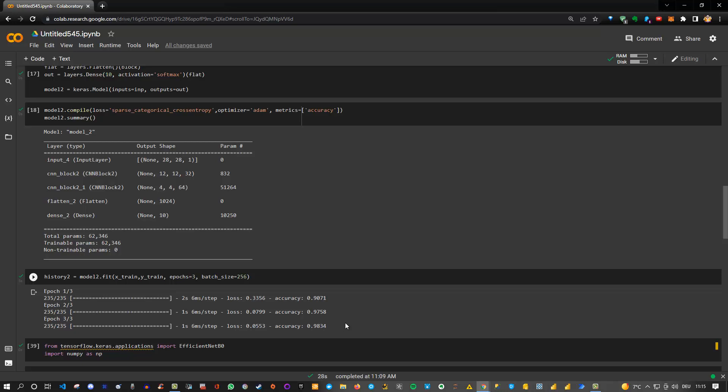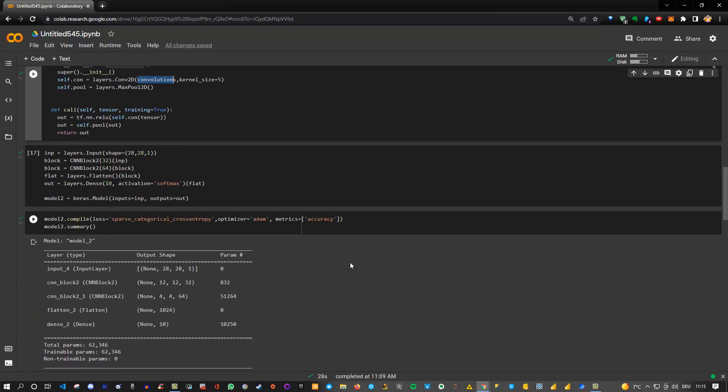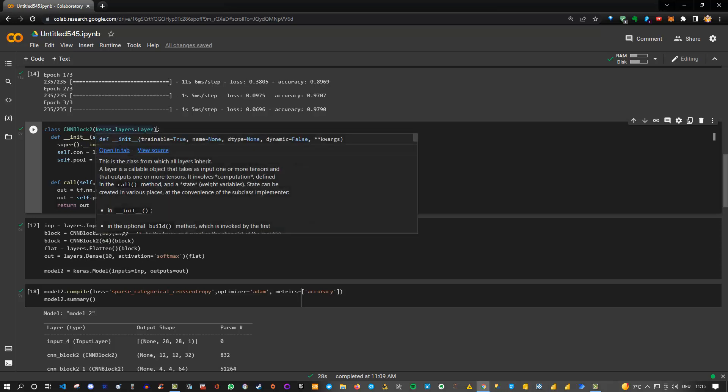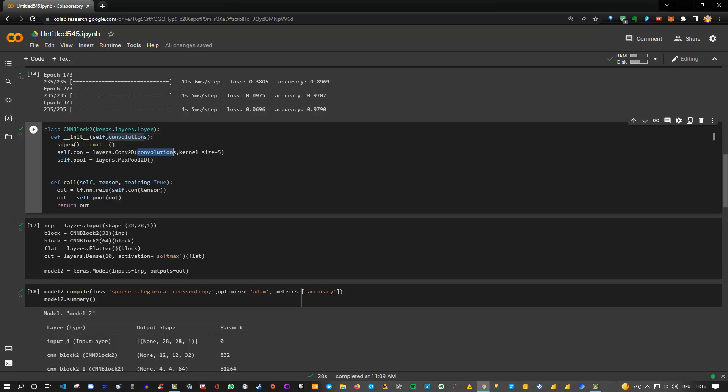But the main point really was to drive home or to understand how you can use and create your own custom layers in Keras. The takeaway or what you need to understand is that you simply create a class and inherit from the layers.Layer class in Keras. Then you can define an init function and a call function. During this call function, you can actually use whatever kind of functions and layers you want and implement them.